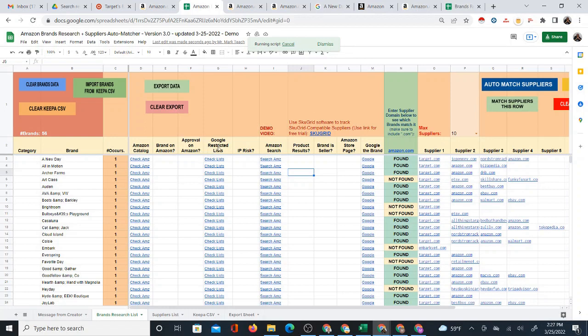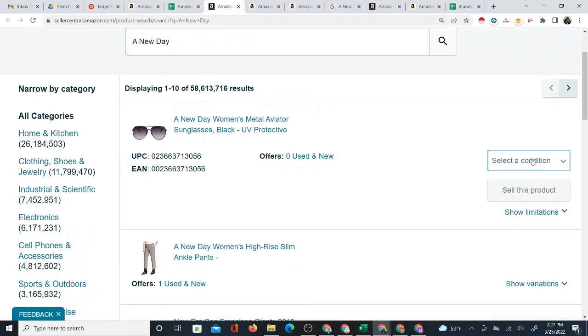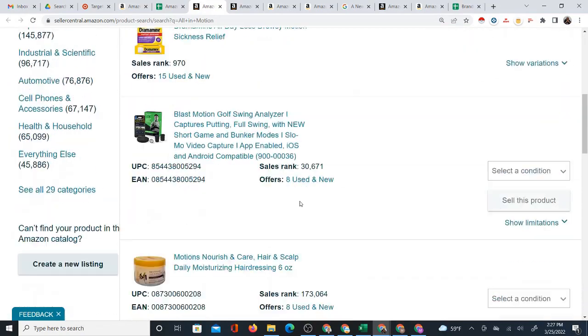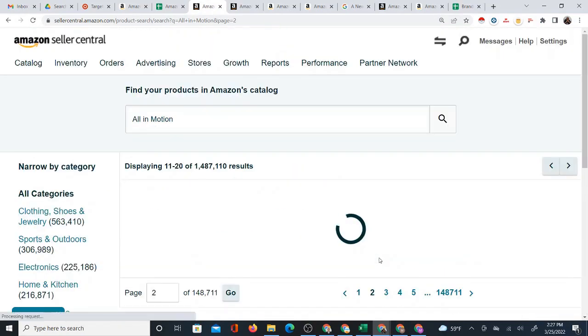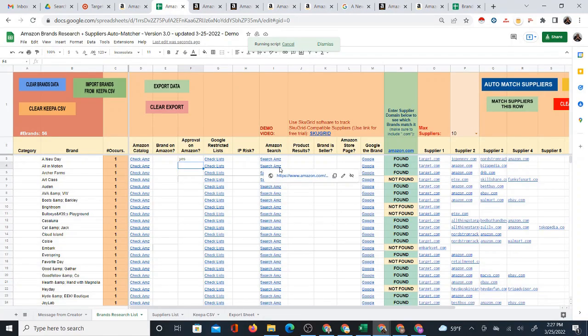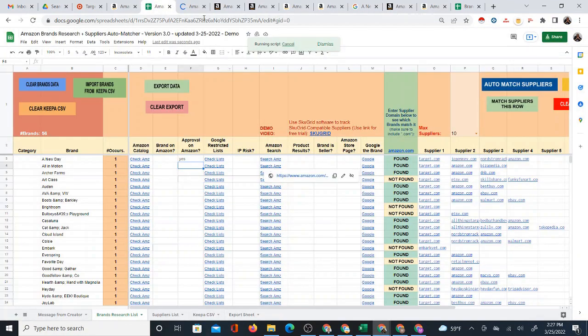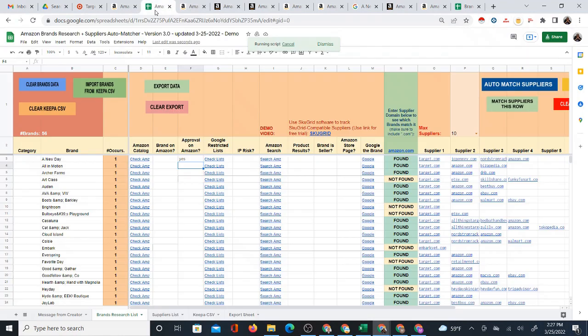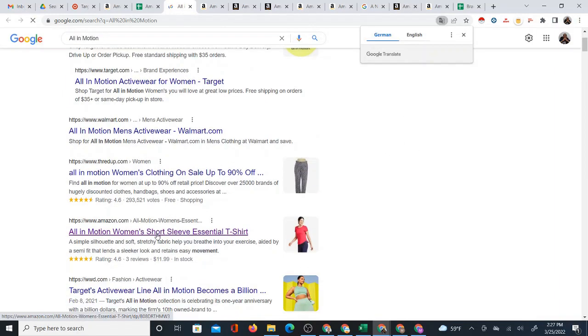I'm going to start checking the catalog with this first one — A New Day. I can see the products and I have approval to sell it. I can take a note on that. For All In Motion, I'll check the catalog for that as well. I don't think this brand has a lot of products because when I first checked it I thought it wasn't even on Amazon, so I was surprised to see any products there.